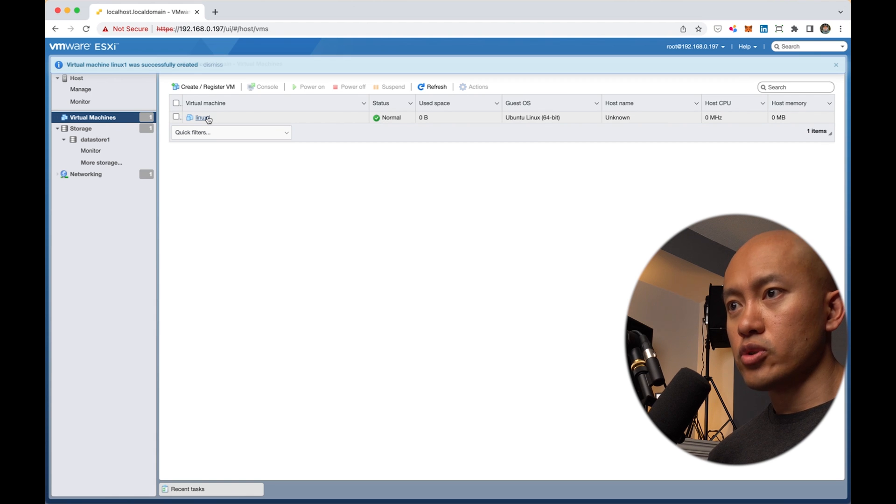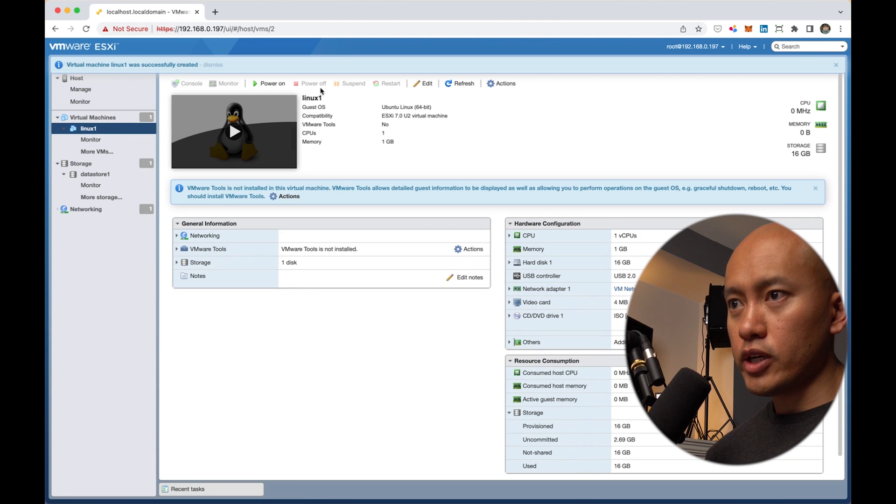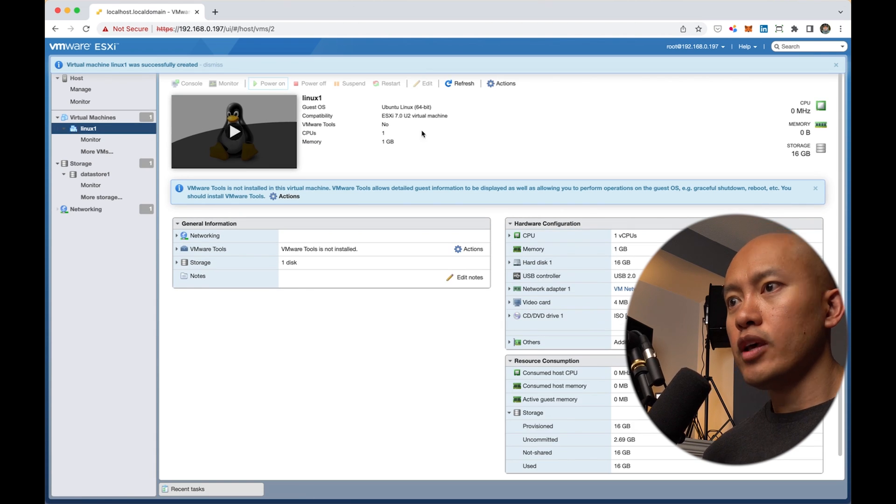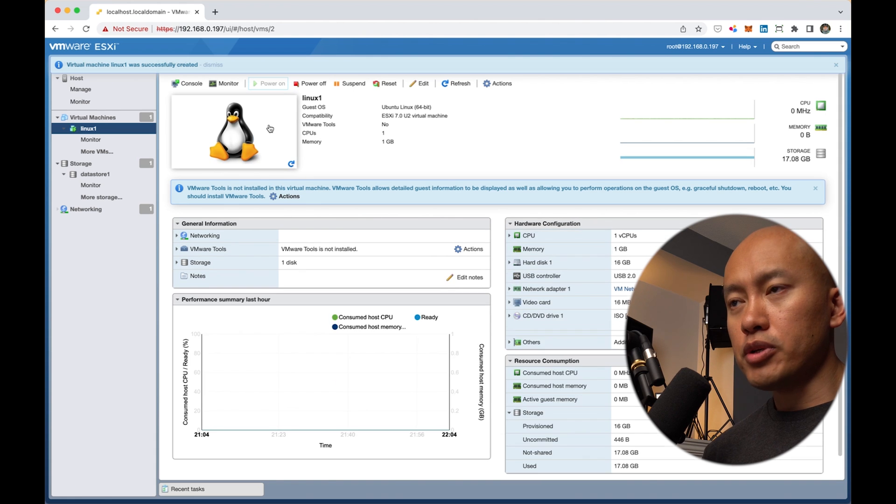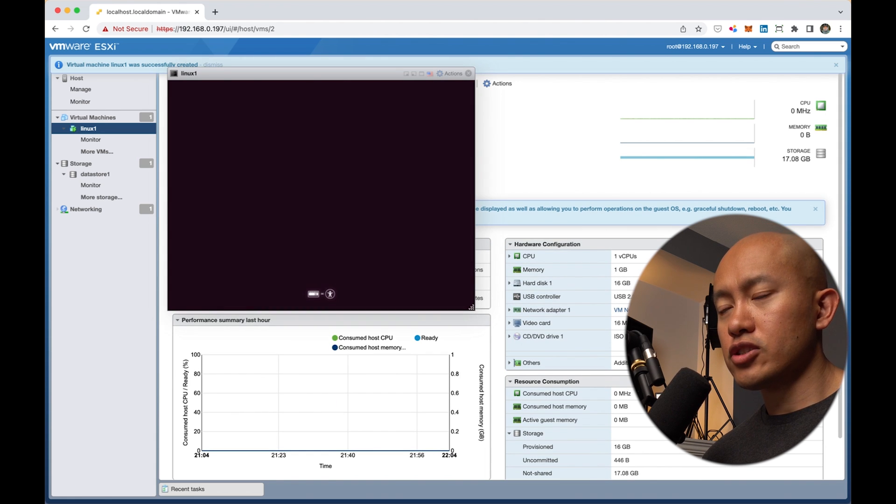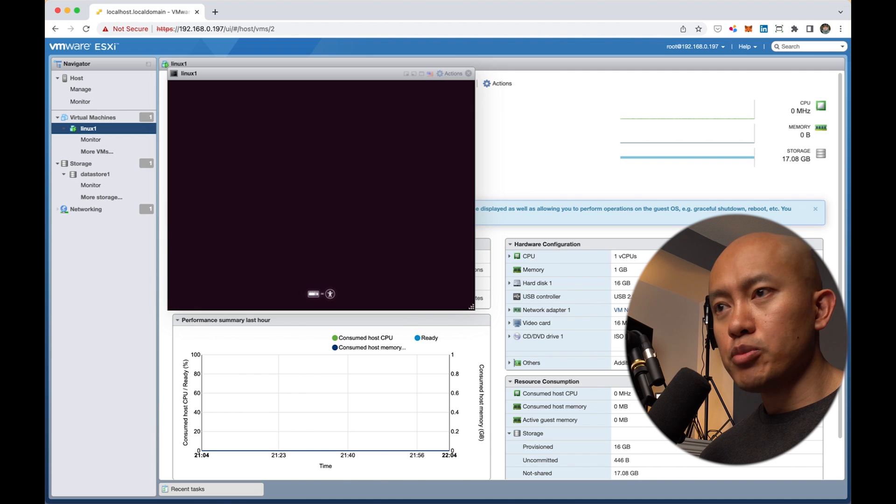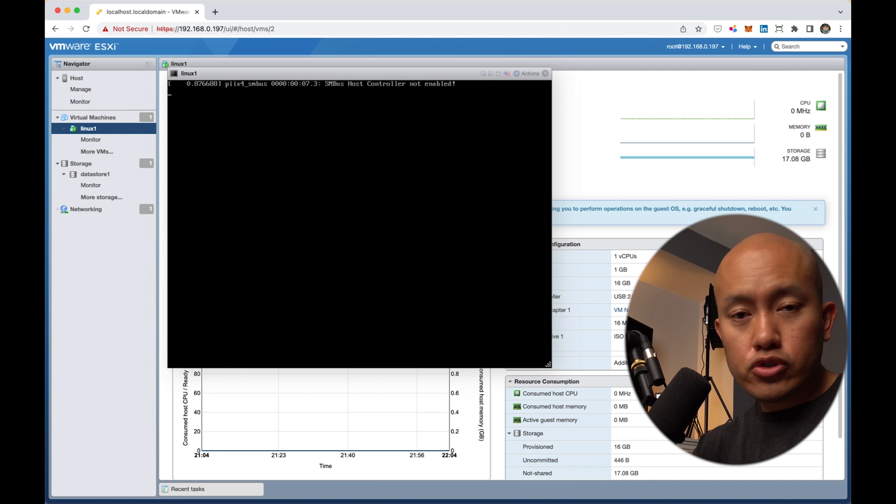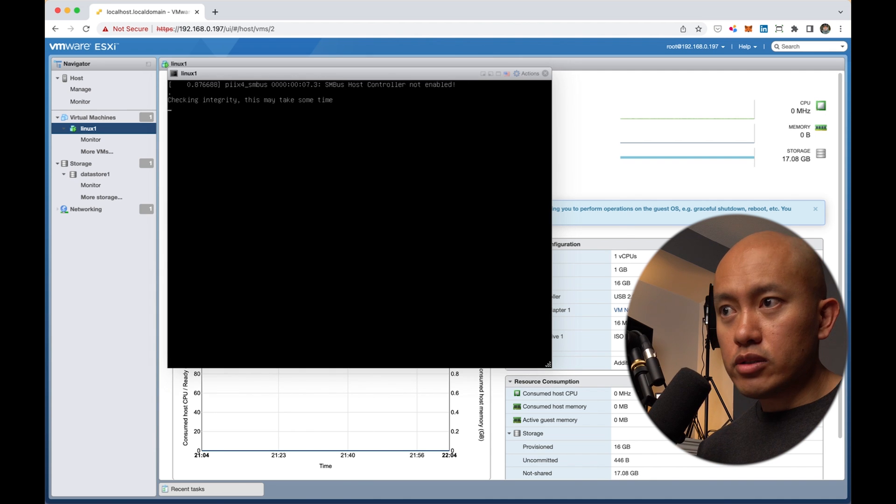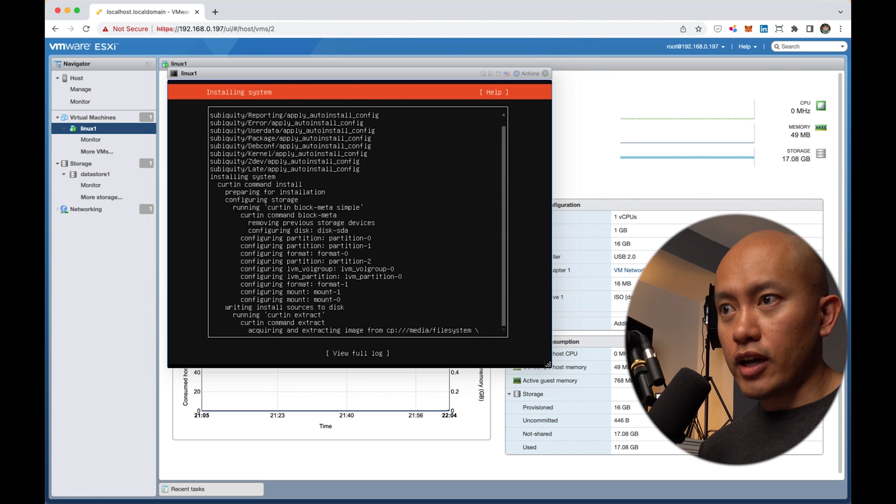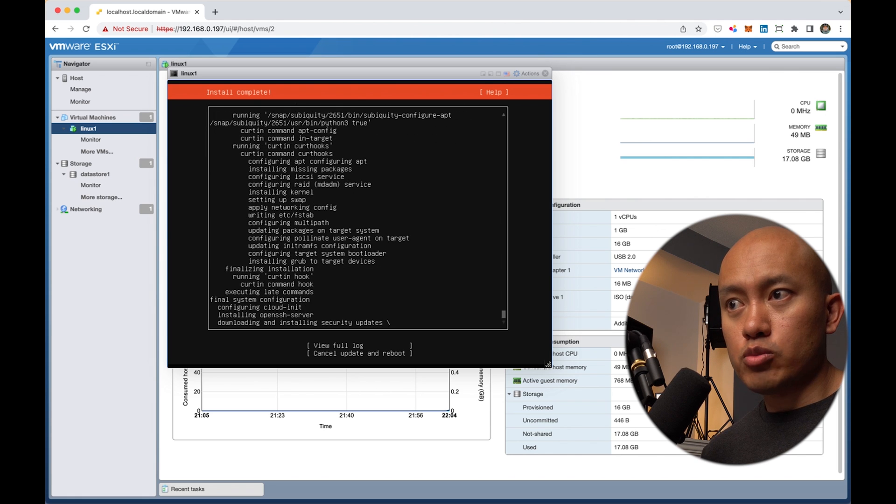There it is. It's created the VM at this point. I'm going to go into that VM and flip it on. It is loading up Ubuntu at this point. From here, just go through a regular Ubuntu install. It's going to act like it's on a regular machine at this point.